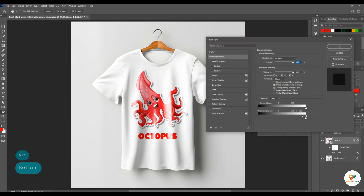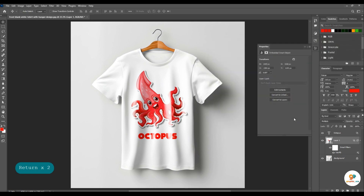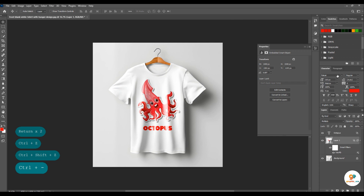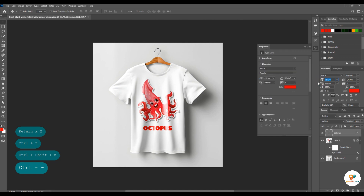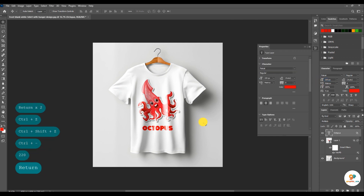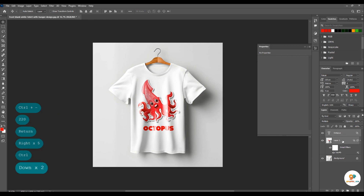Iski bhi thora adjust karte hain. Text ko aise bara kar dete hain. Like this. Okay, now our design is complete.